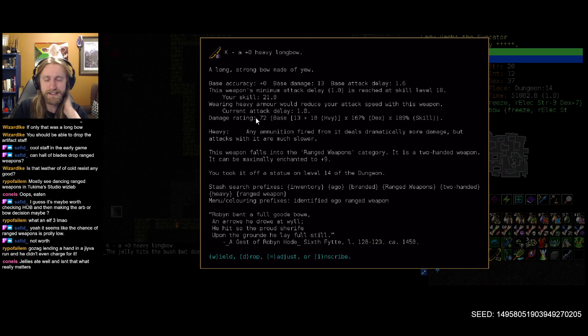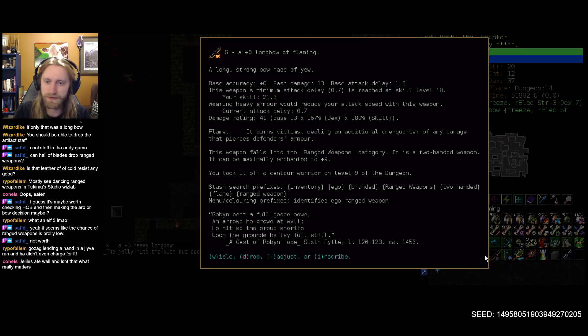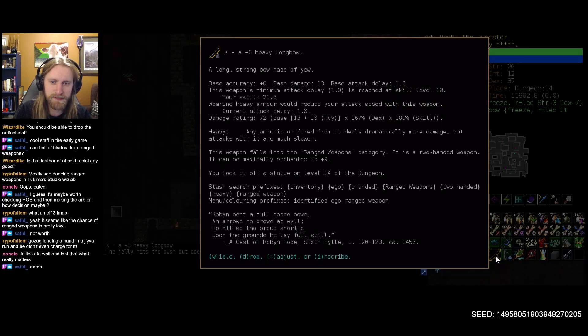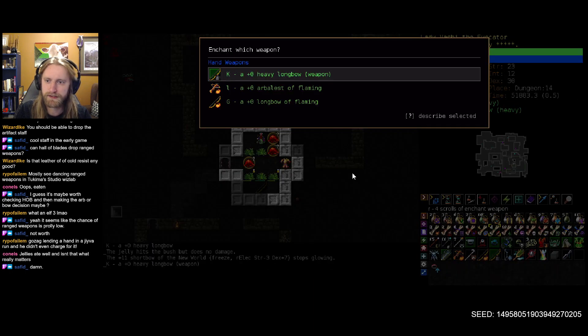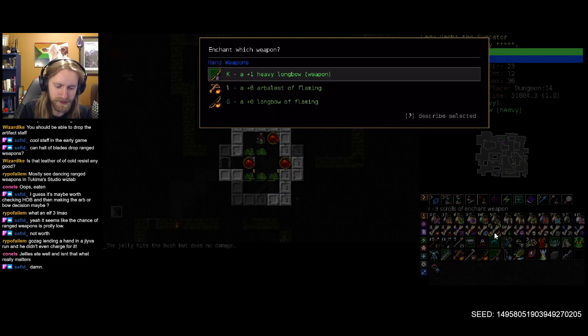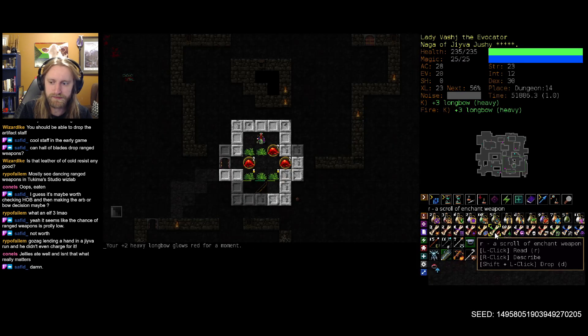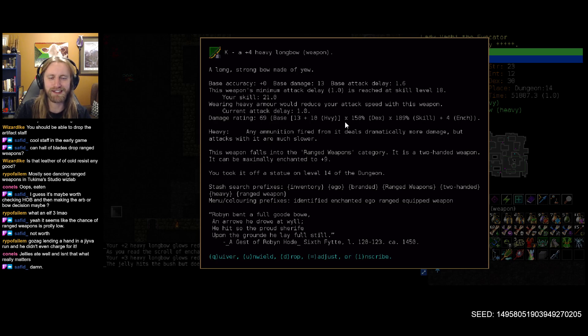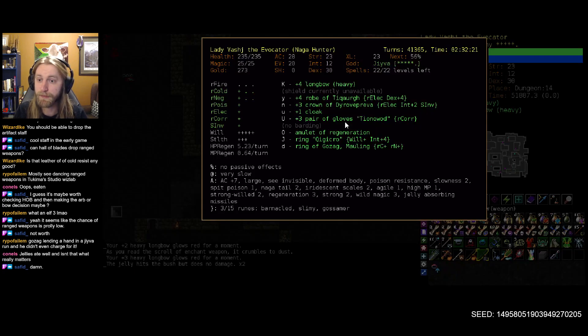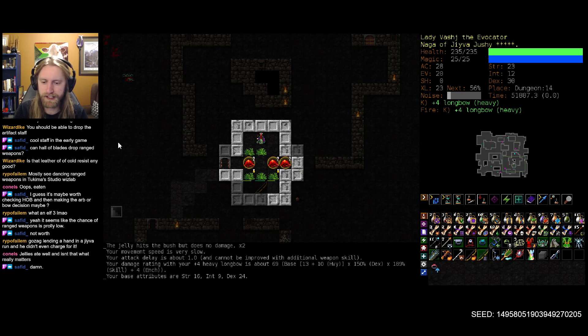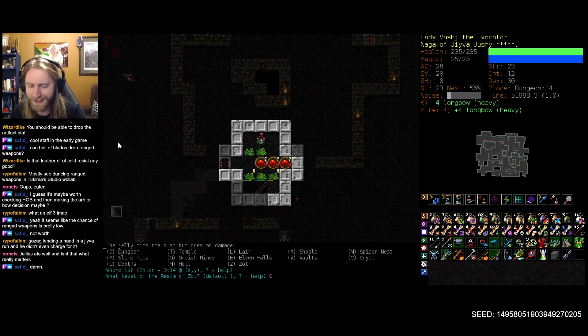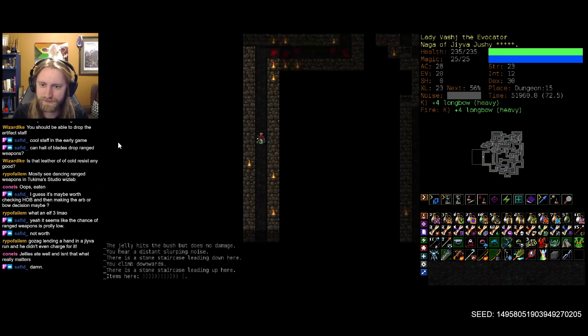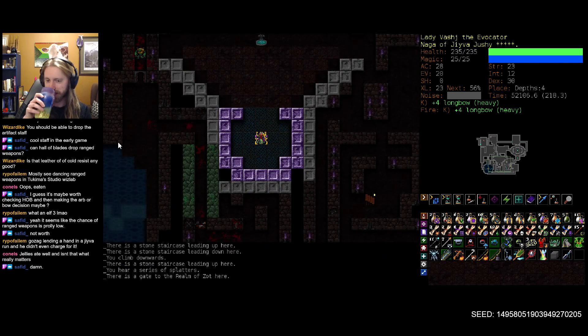Because that's irrespective of enemy resistances, because so many enemies do have resistances in Zot. And that will be very helpful for taking out, like, orbs of fire, for example. And it's still attacking once per turn. So I like that. And let's enchant this son of a gun to the nth degree, shall we?